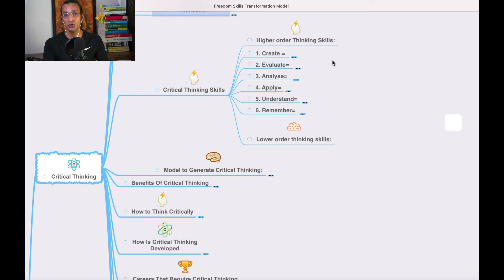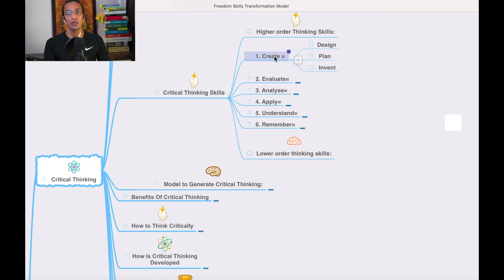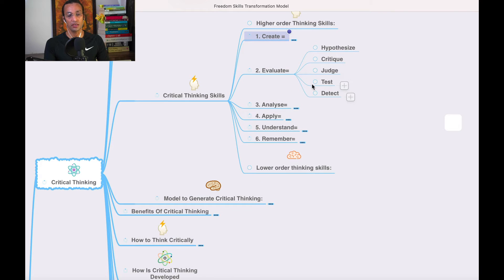Critical thinking skills are higher-order thinking skills. Creation is the highest-order thinking skill — we have to create, design, plan, and invent. These are the highest skills. When you create something, it takes energy, diligence, and deep understanding.